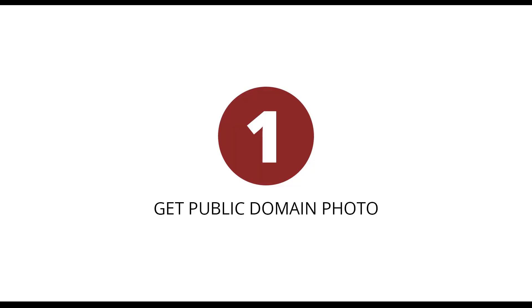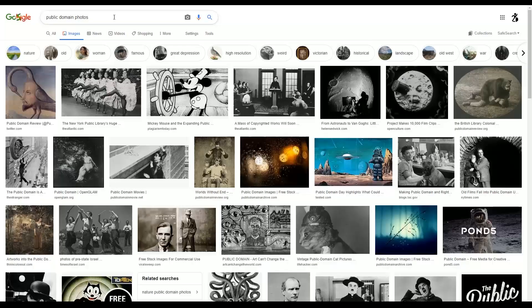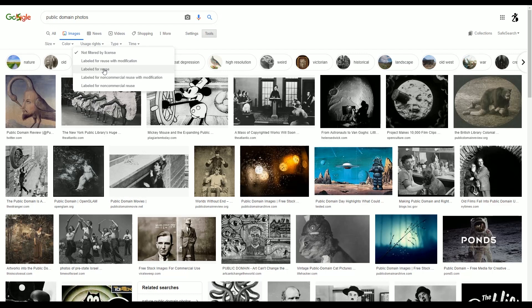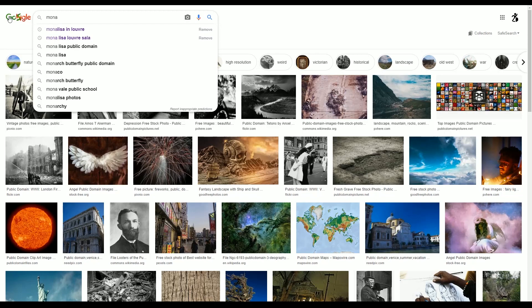So let's start with step one: get a public domain photo. For this, all you have to do is go to Google Images and search for pictures that are labeled for reuse, specifying large size. For this tutorial, we will be working with the Mona Lisa.